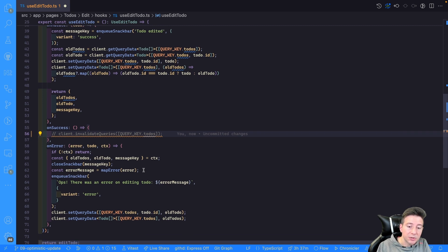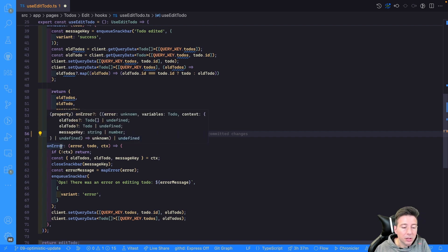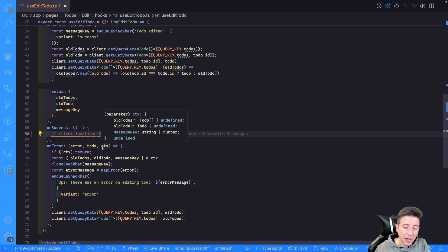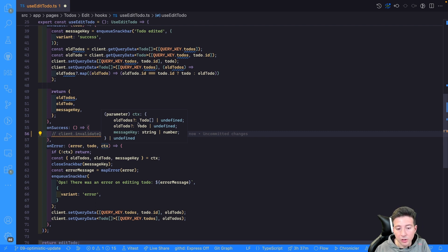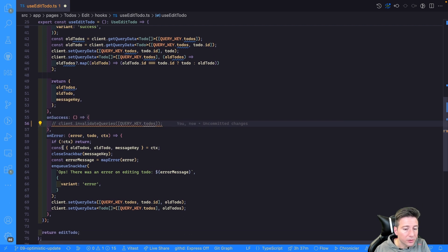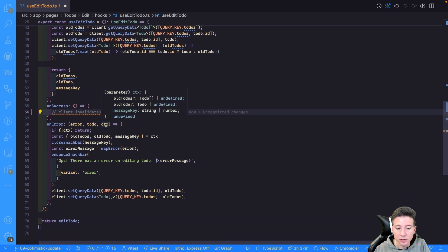The important part is the onError hook, because here you have to handle the reset of the status if something went wrong. onError is a function with three parameters: the error, the to-do that was called during the mutation, and the context. As you can notice, the context could be undefined or the context returned by the onMutate hook — in this case containing oldTodo (an object), oldTodos (an array of to-dos), and the message key (a string).